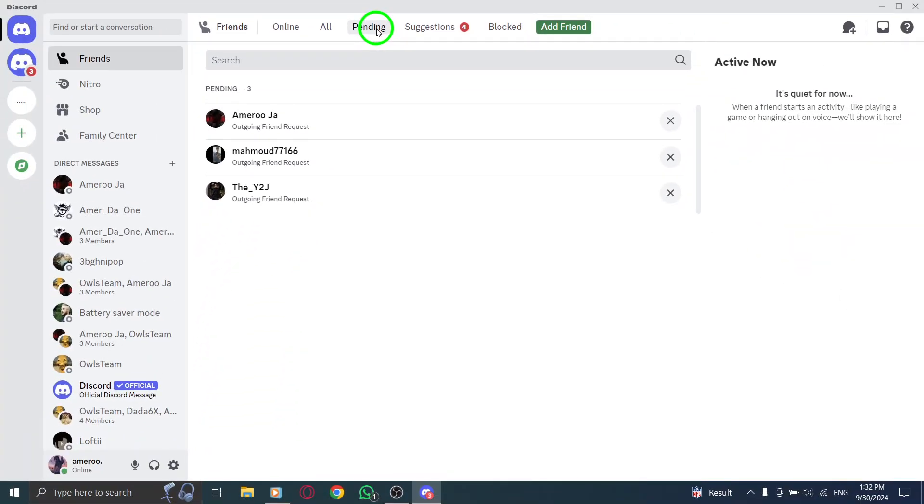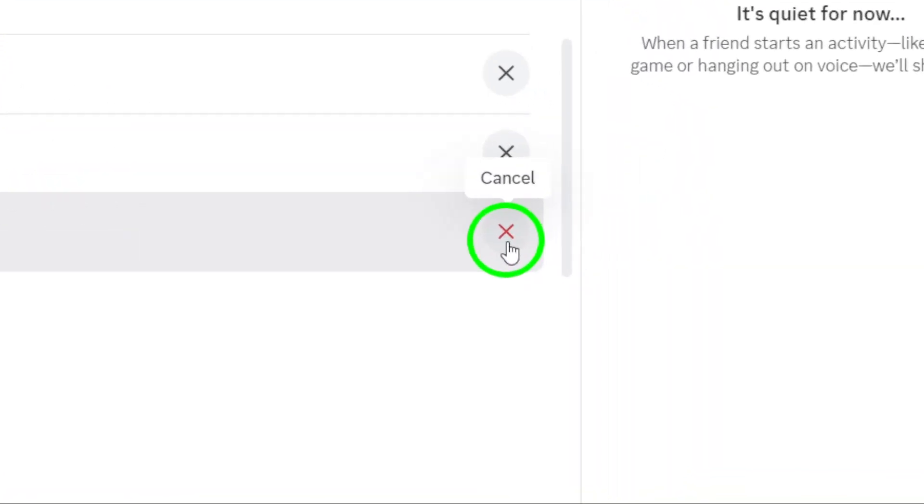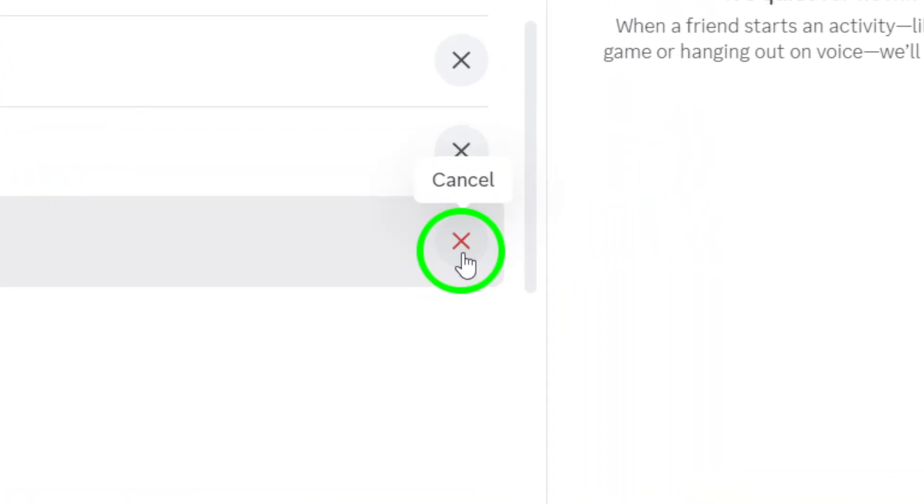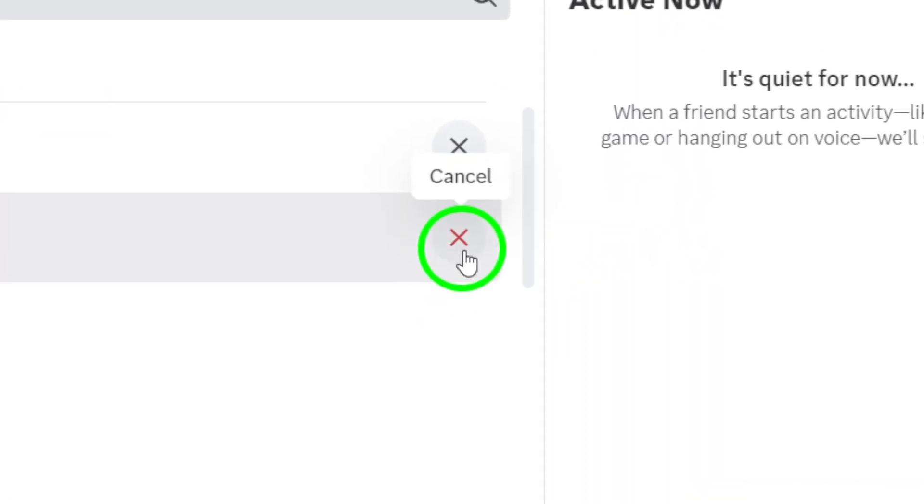Now comes the easy part. For any request you want to cancel, simply tap on the X button next to that friend request. This will instantly withdraw your invitation, and that request will be removed from your list.